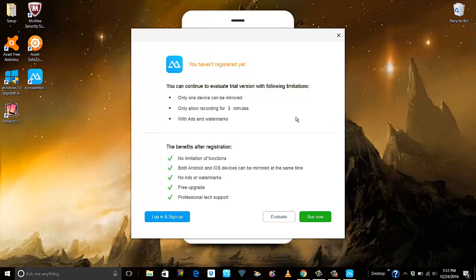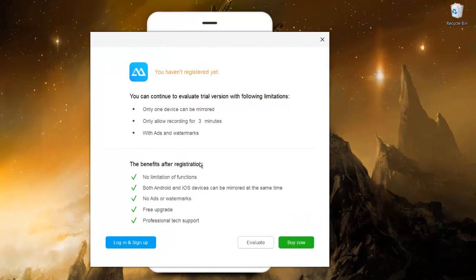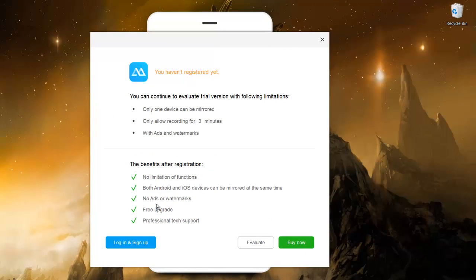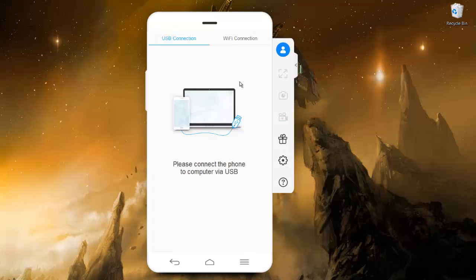You will get this pop-up. It says only one device can be mirrored, it only allows recording for three minutes, and we also have the watermarks. There are benefits after registration - after you buy the license, you can mirror your Android as well as iOS devices at the same time, then there are no watermarks and free upgrades. I will say evaluate. Now, like I said in my earlier videos, whenever you want to screencast or mirror, the device has to be connected on the same Wi-Fi.